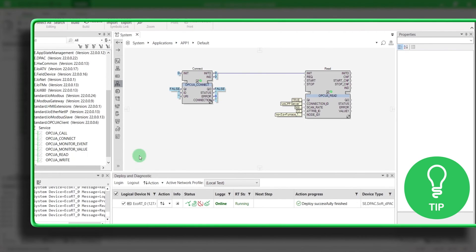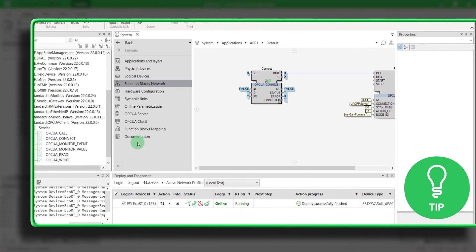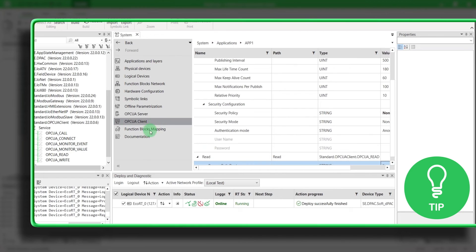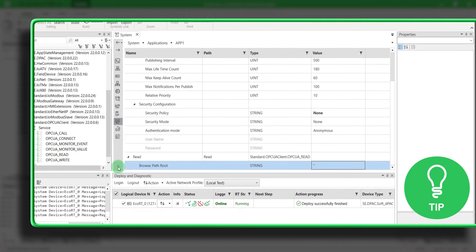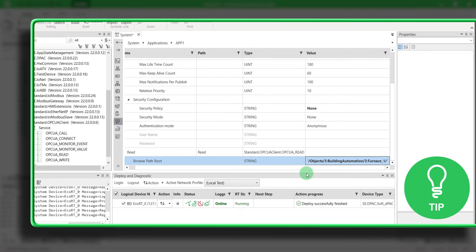Here is a little tip. For each OPCUA client function block, you can go to the dedicated tab and configure its browse path name as shown here.